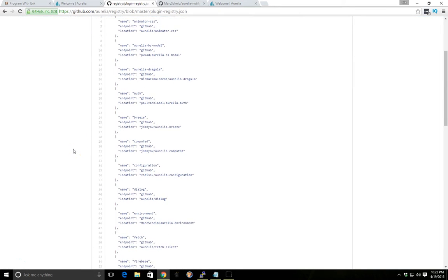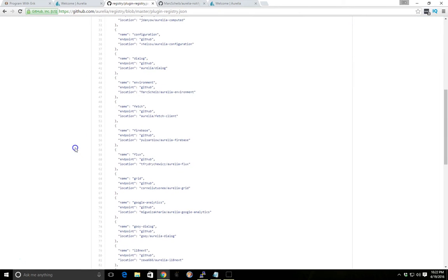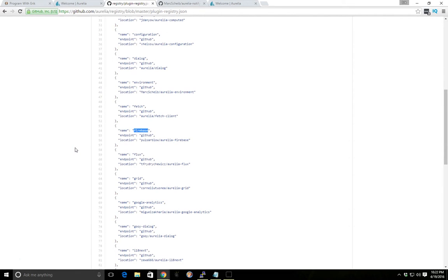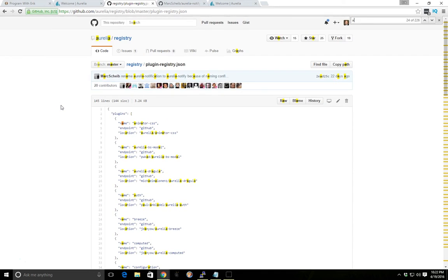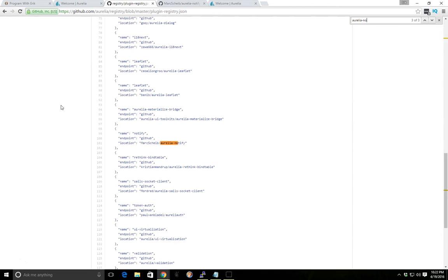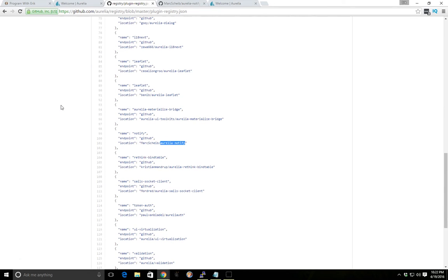There's all sorts of things in here. For example, there's Firebase, someone already created a Firebase one, there's Fetch. And today we're going to just do a quick one on Aurelia Notify. So this is a nice little plugin that creates a notify box for you once you install it and it works with Aurelia.